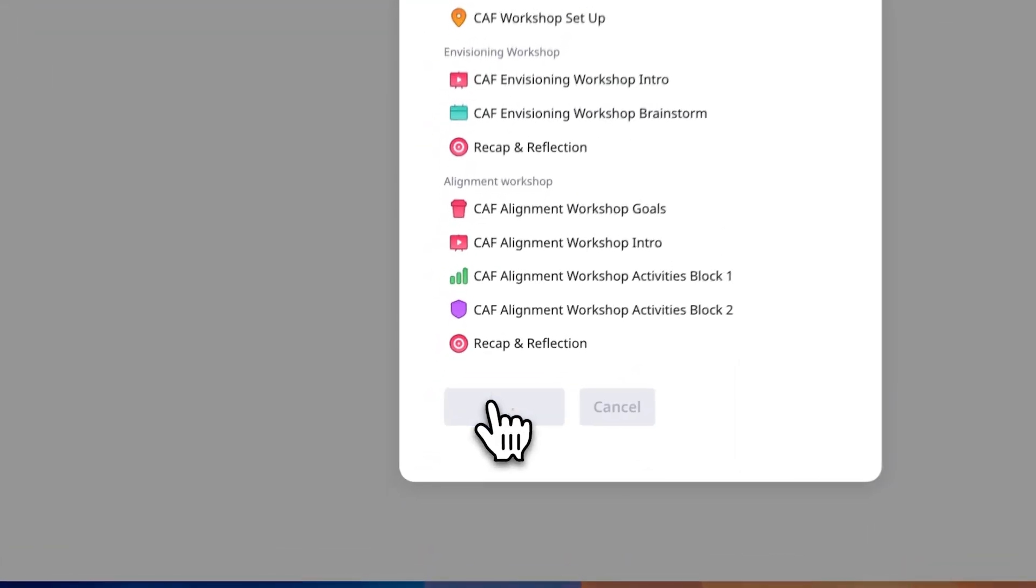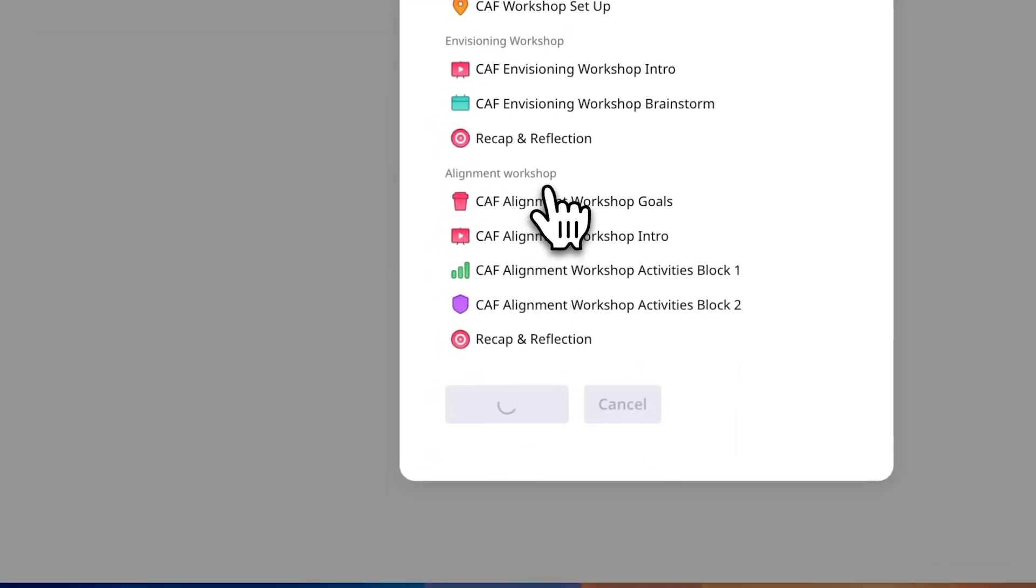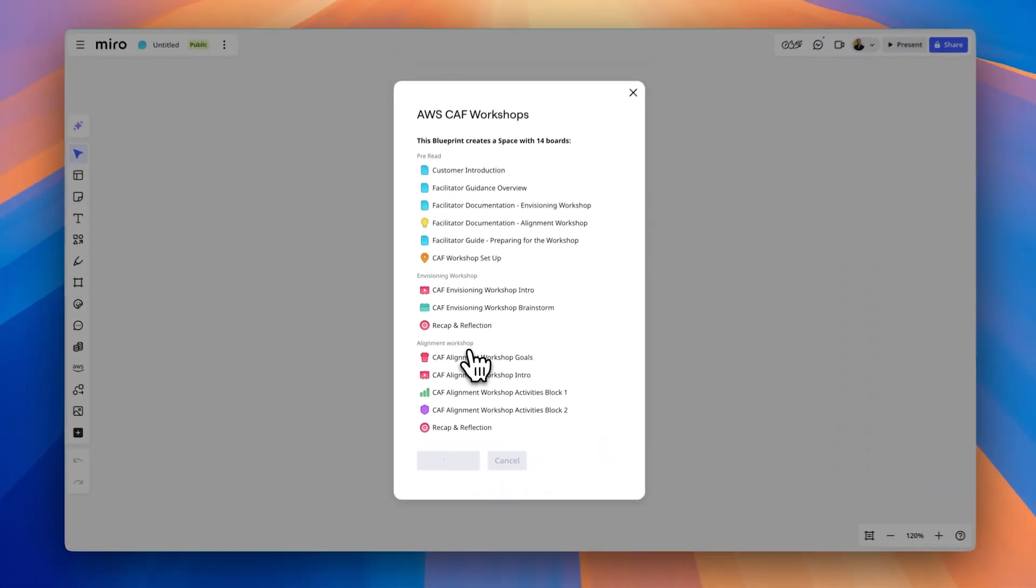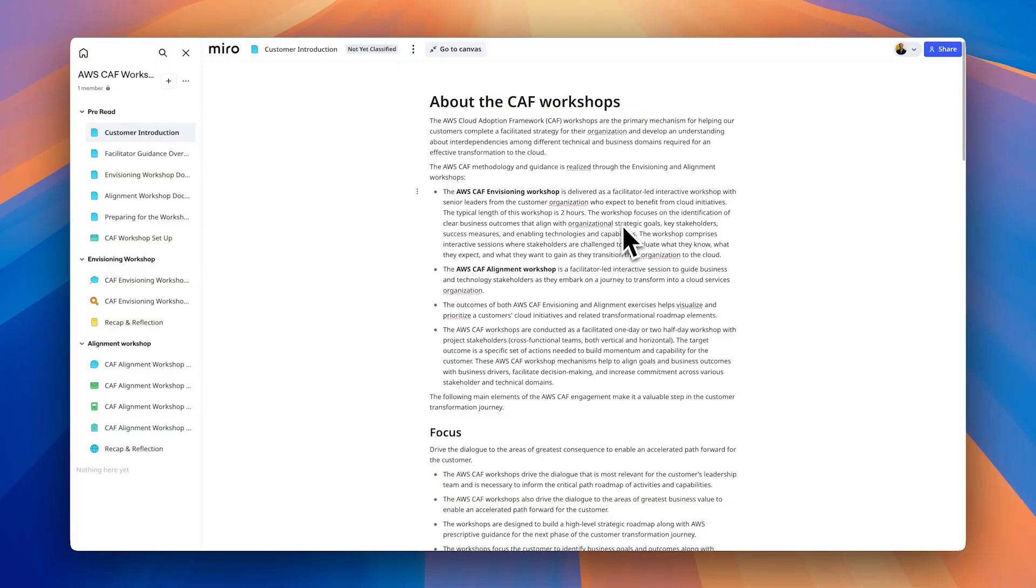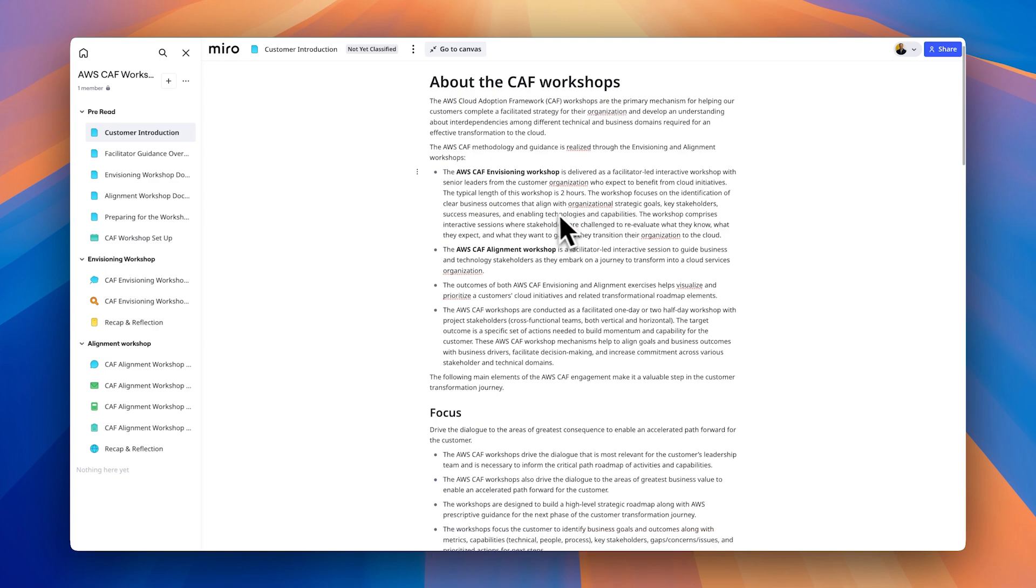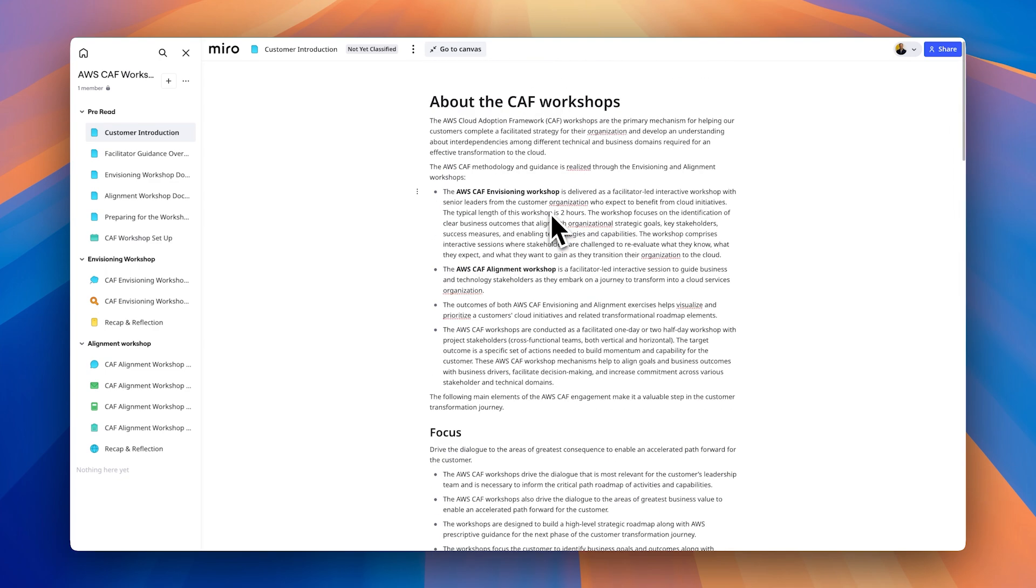And these space templates give an idea of exactly what's in there and how to take you through it all. A hundred percent. So if we quickly just open it up to give everyone a quick overview, what this is that you're going to do is it's going to build out all of this content ready for you. So before we only had singular templates that you could put in an individual board. And now with these blueprints, you can actually have a series of boards that are pre-populated and created for you to actually execute the workshop. So here you can see we're dropped right into a document where you can read more about the CAF workshops. And on the left-hand side, we have all of our content readily available from the pre-read section to the envisioning workshop, all the way through to the alignment workshop.